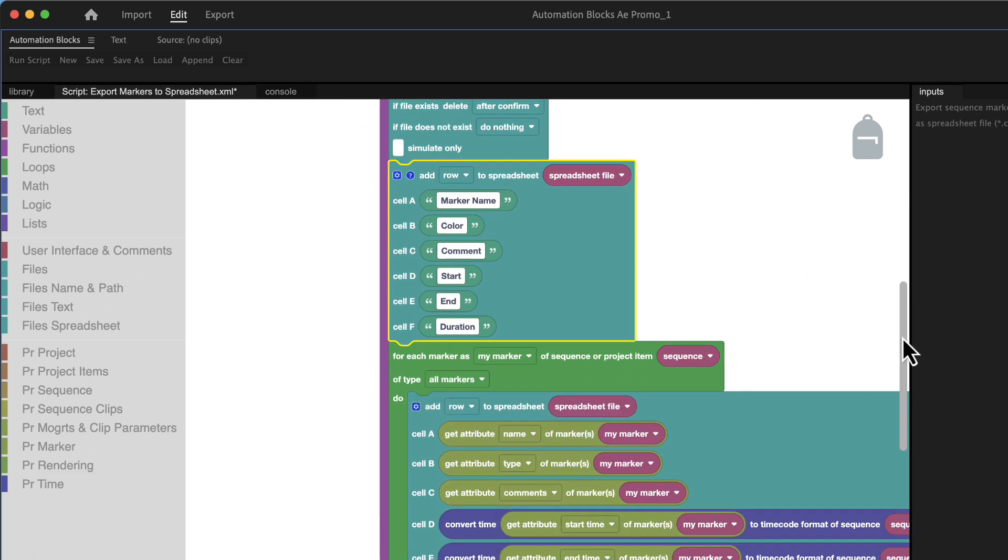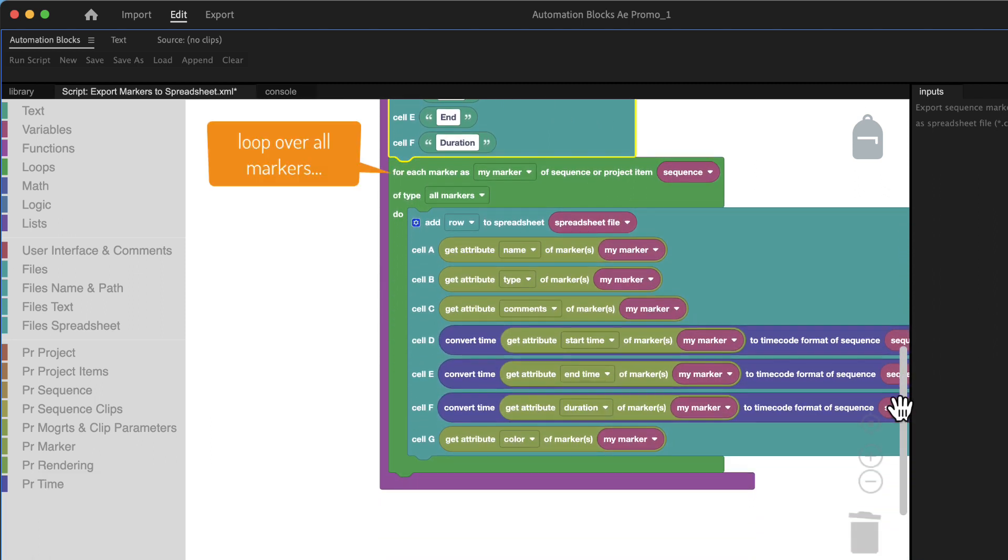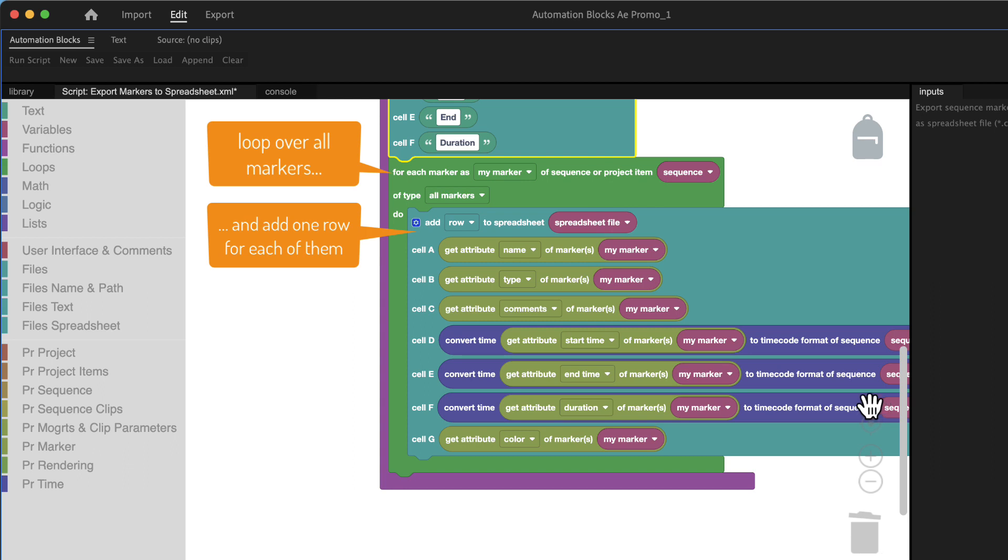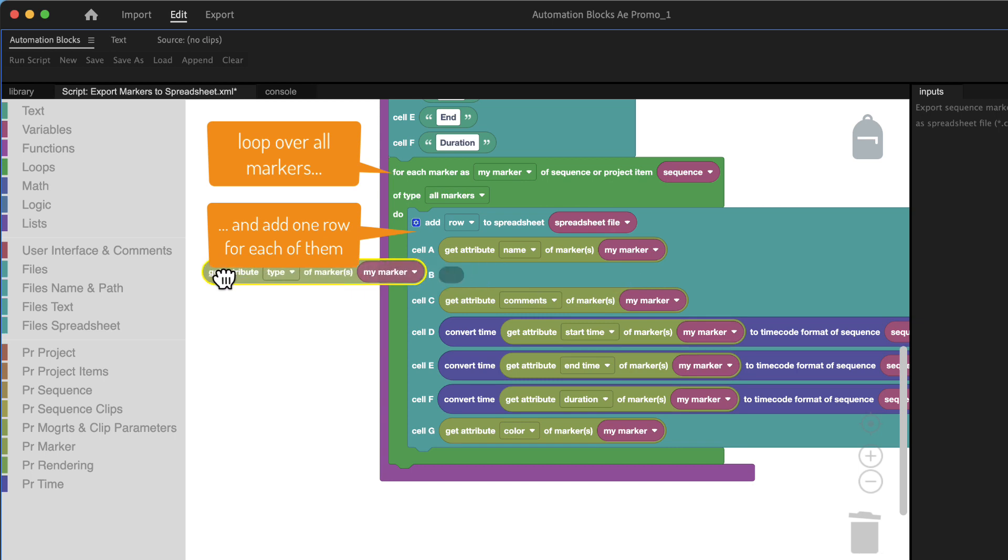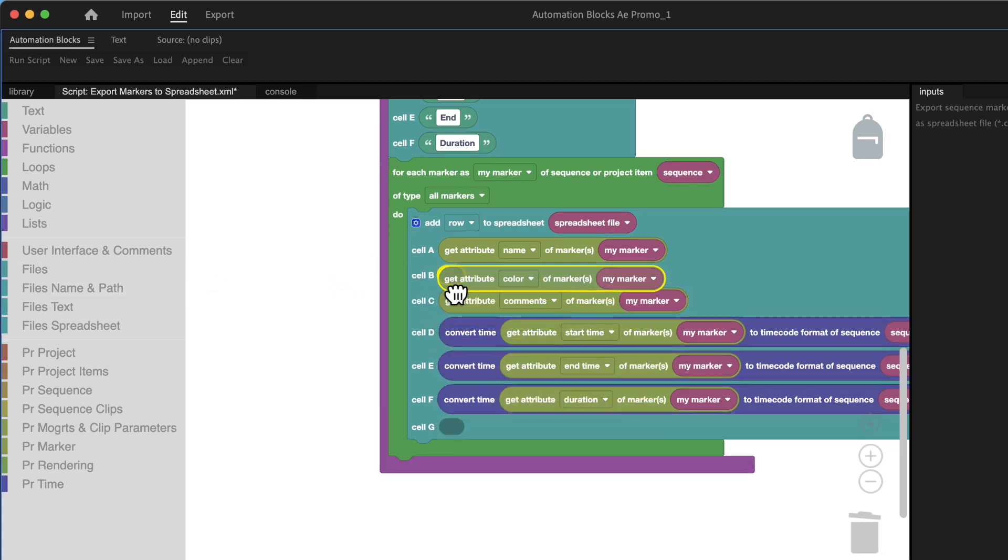After the tool wrote the title row it loops over all markers and adds one row for each of them. Therefore also here we remove the marker type and instead put the color of the marker in cell B.